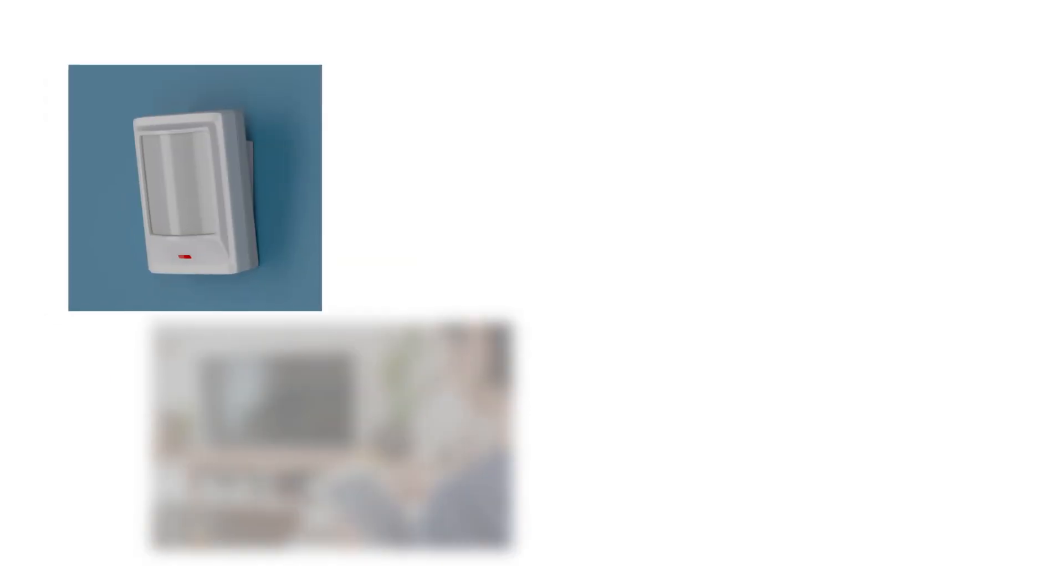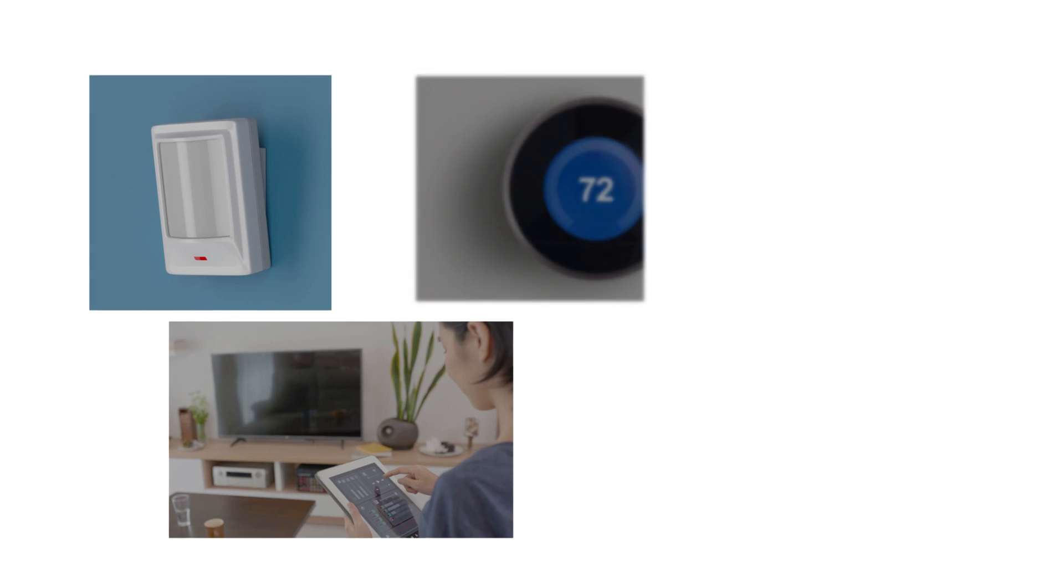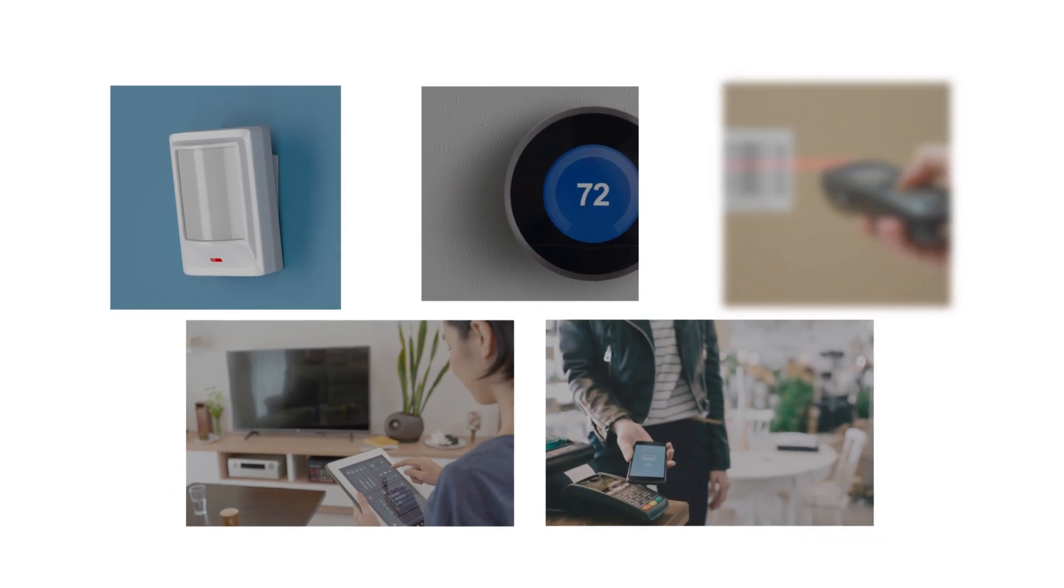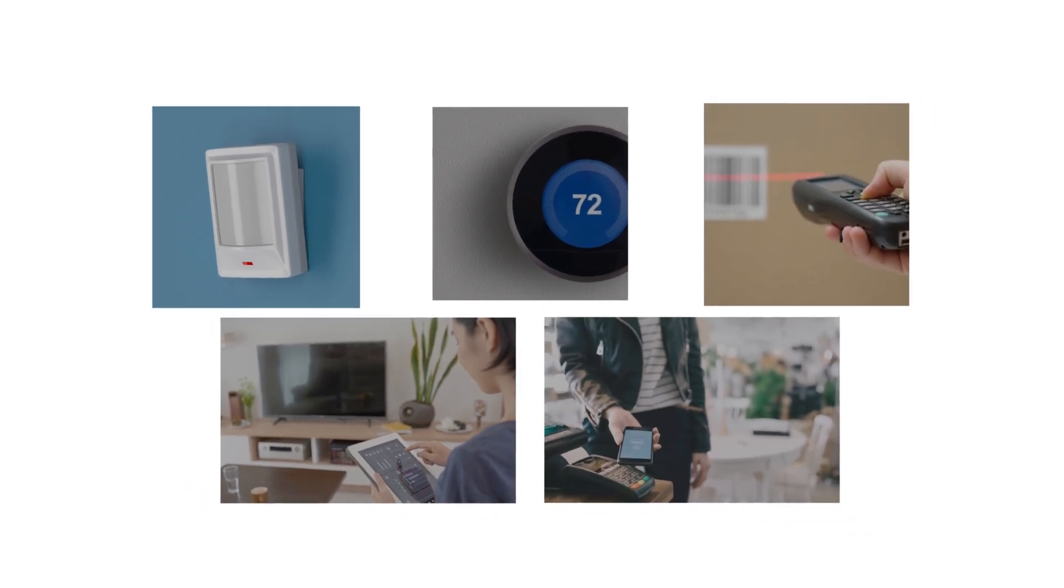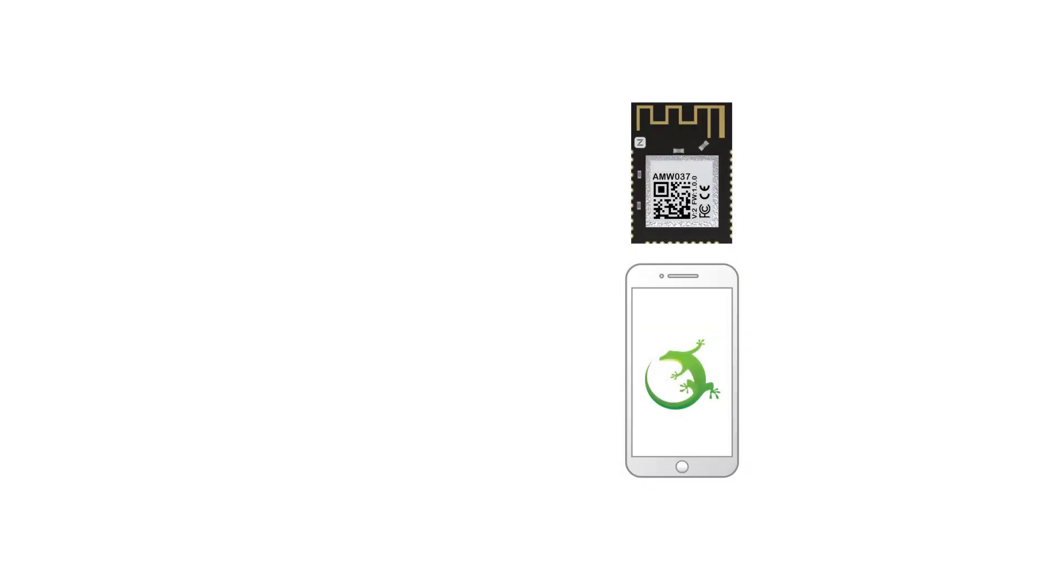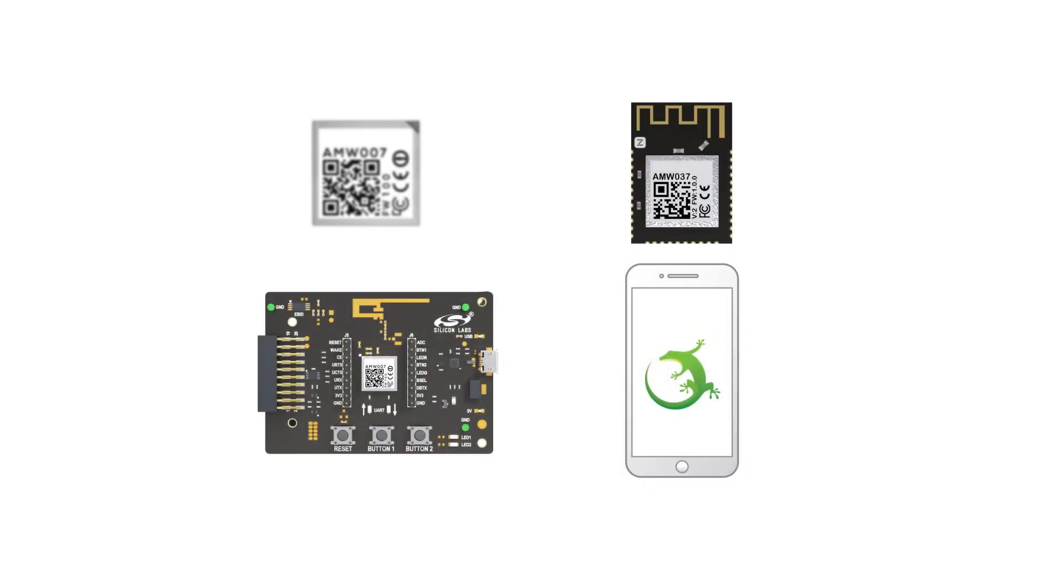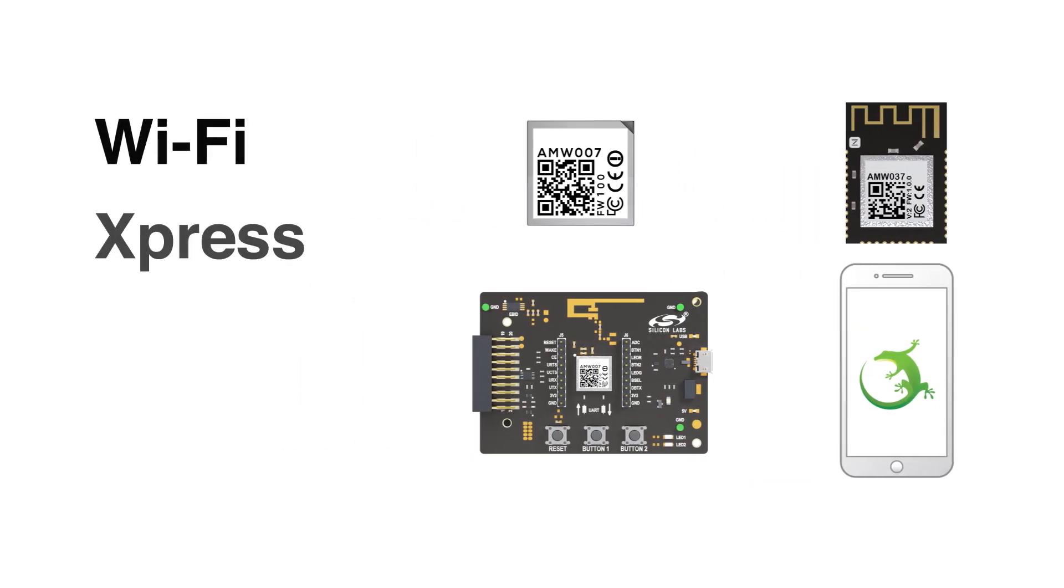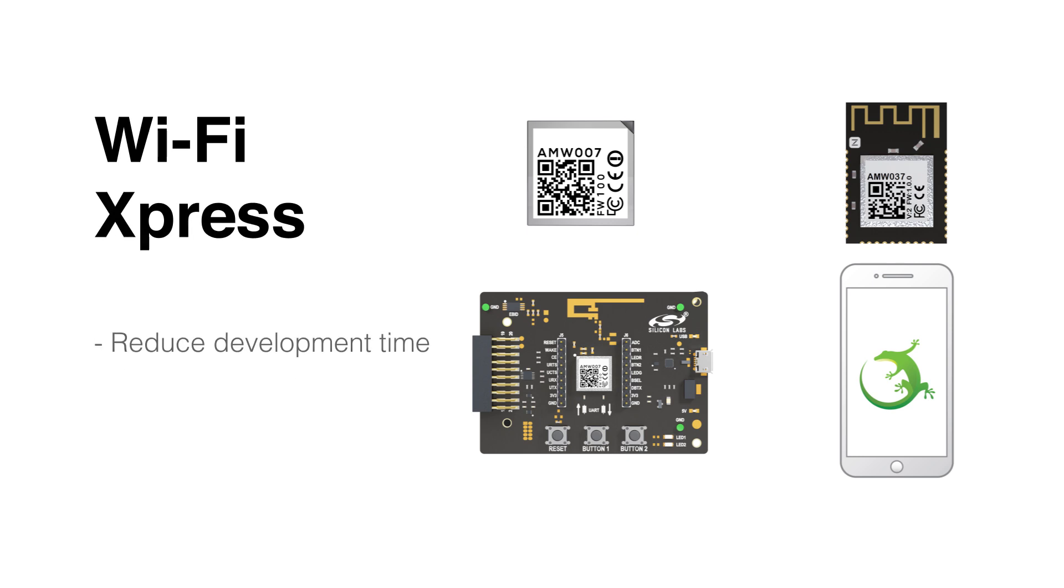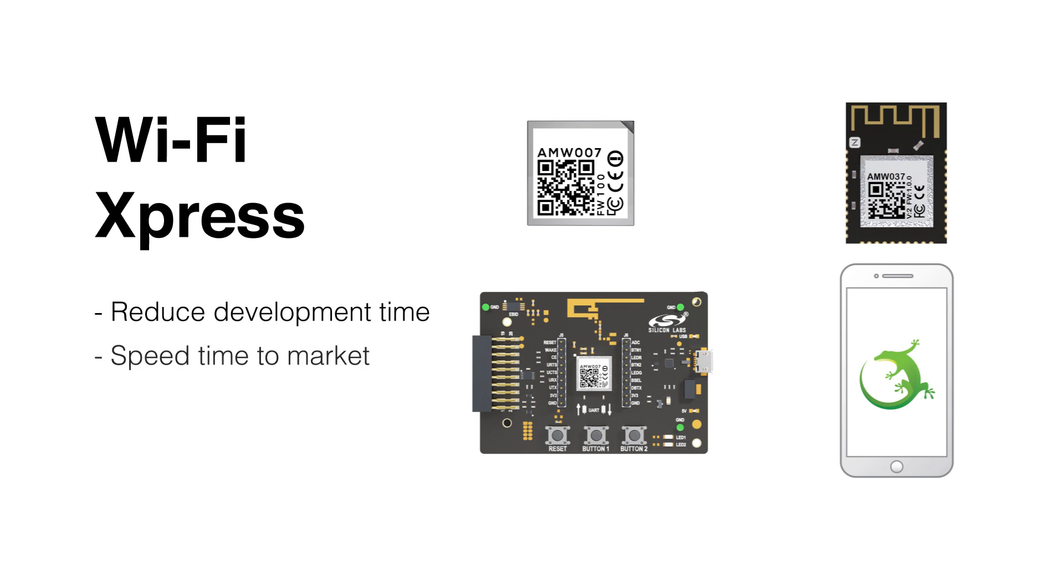The Wi-Fi Express series supports basic cable replacement type applications without the long learning curves typically associated with Wi-Fi. Developers using the Wi-Fi Express family can be transmitting meaningful data within an afternoon, reducing development time and therefore time to market.